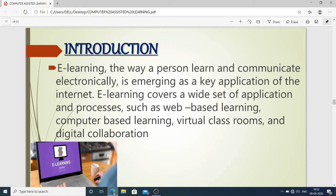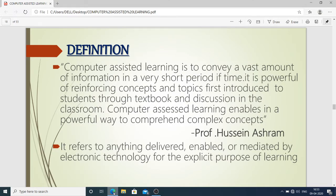E-learning is noticeable and covers a wide set of applications and processes such as web-based learning, computer-based learning, virtual classrooms, and digital collaboration. Virtual classrooms are not physically present — they exist only in the digital area. Digital collaboration means bringing all resources together so that information can be easily shared and ideas can be easily synthesized.